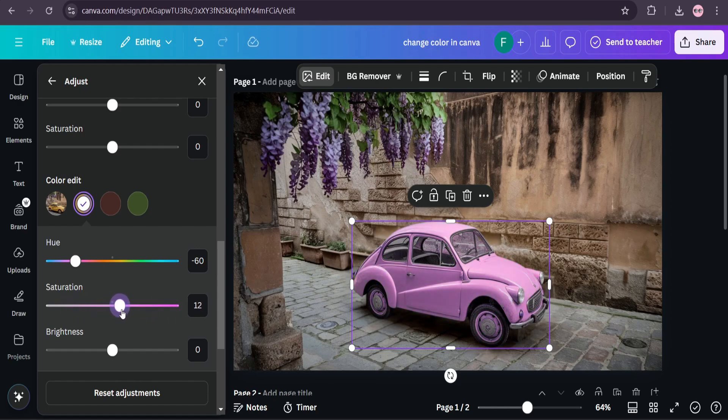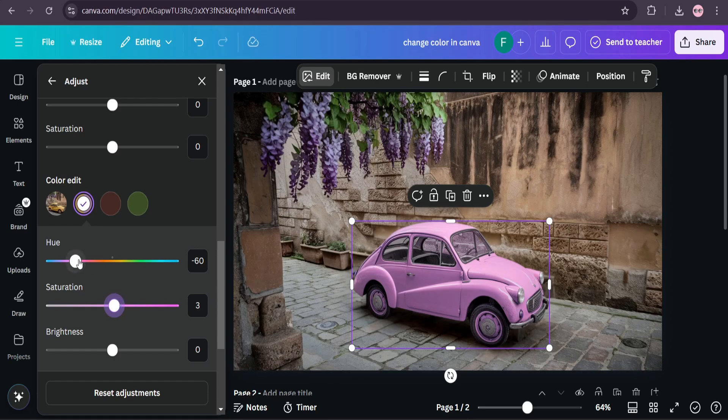So that's it guys, this is how you can change the color of any object in your image with the Magic Grab option in Canva. So if you found this video helpful, please subscribe to this channel. Thank you for watching.